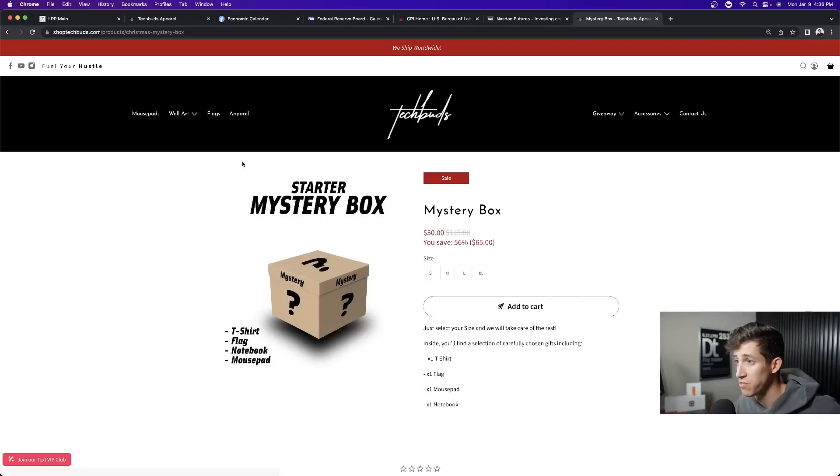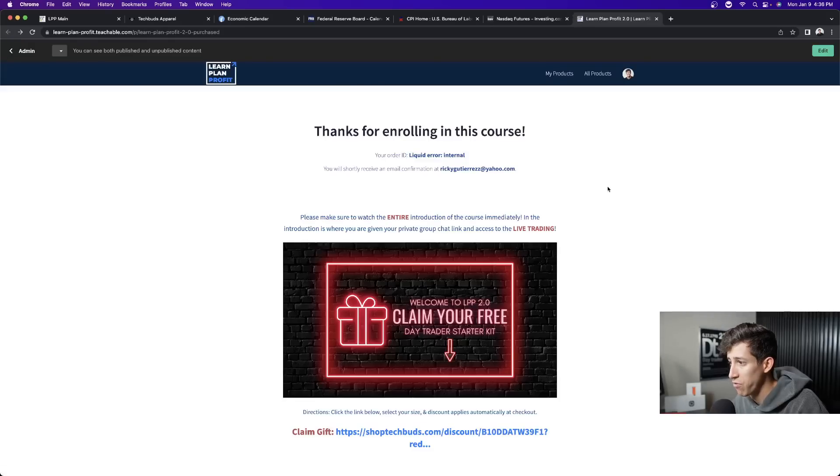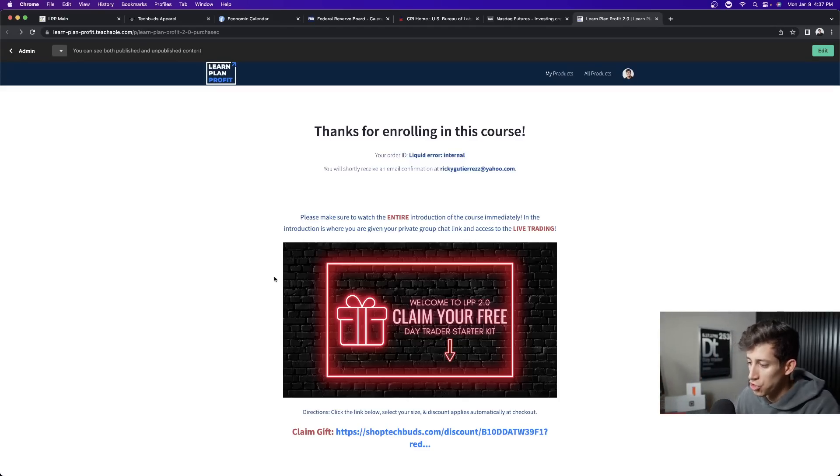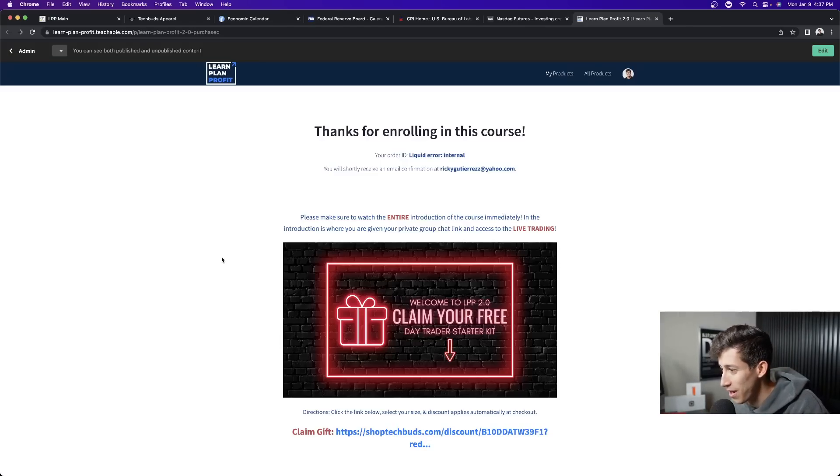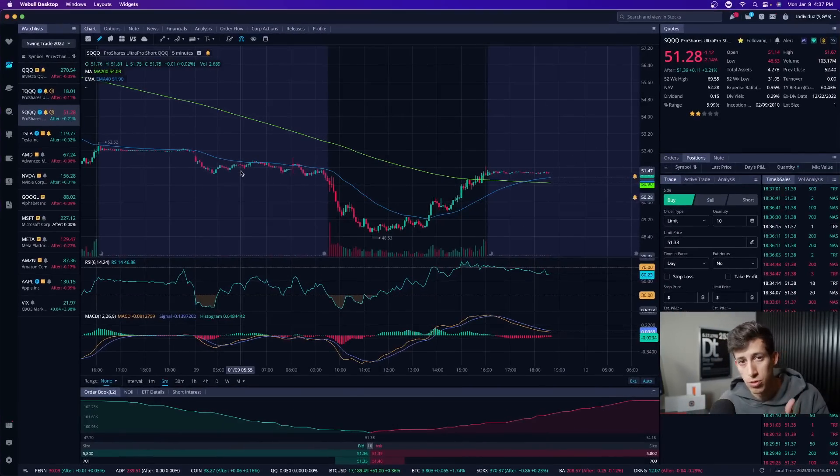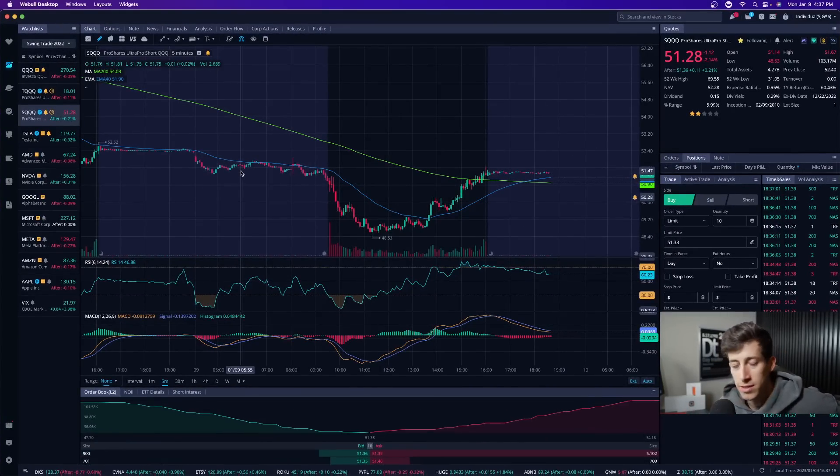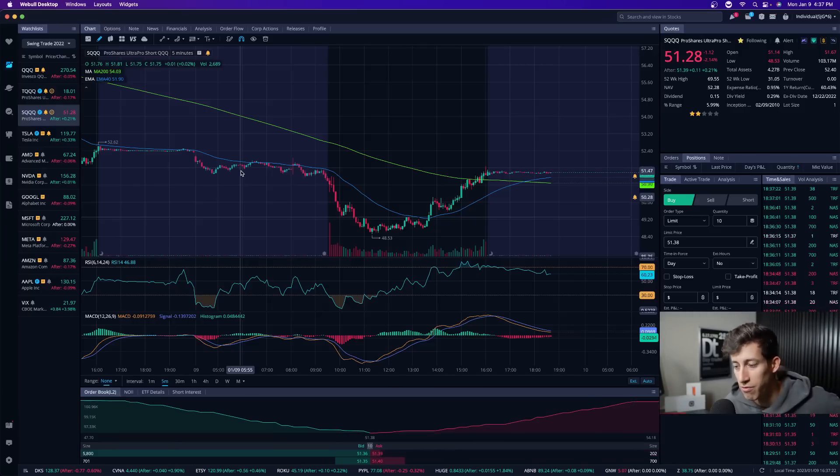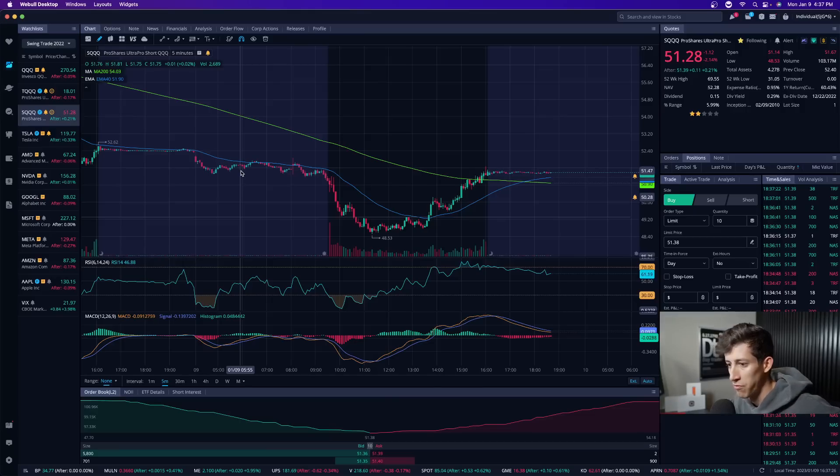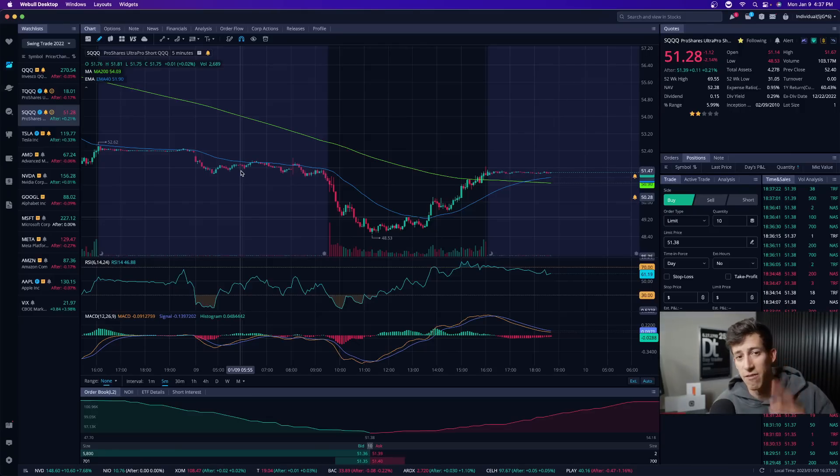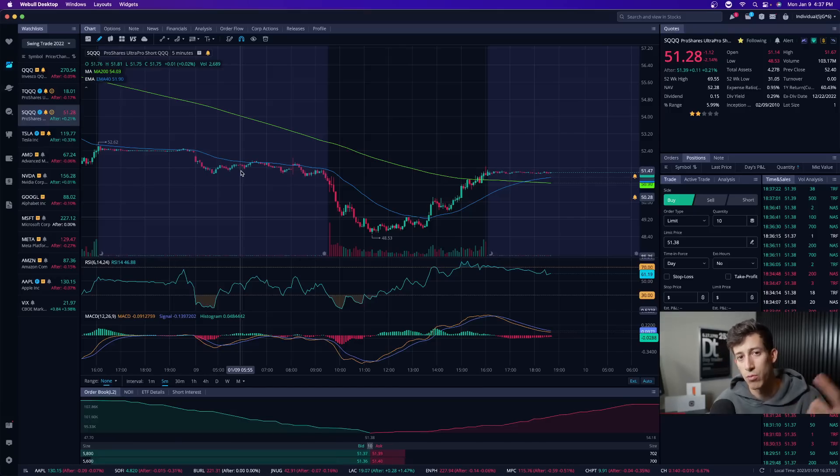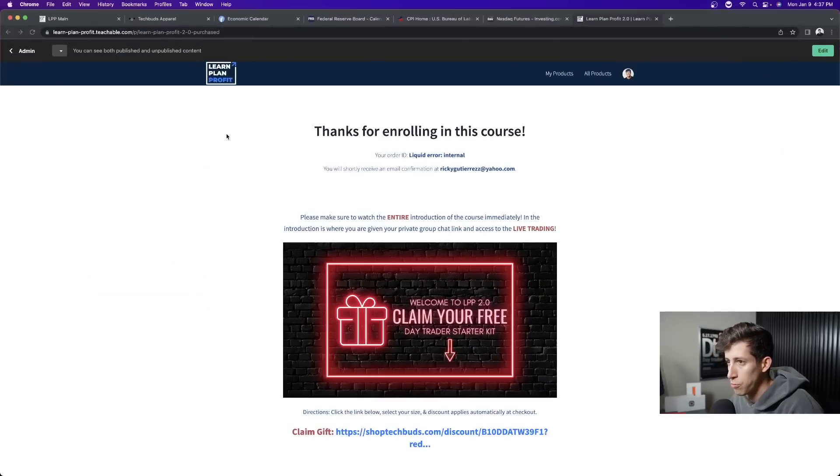And again, that is for everyone that chooses to join Learn Plan Profit 2.0 within the next week. That is a current sale that we have going on right now. And again, if you want to partake in that, that is going to be the second link in the description. Once you check out, this is going to be the thank you page. Just make sure you click the link, select your size, redeem your gift, and we'll make sure that we ship it and deliver it straight to your doorstep or wherever it is that you ask us to ship your mystery box. So I just wanted to make sure that you guys were aware that there is not only a huge sale going on for LPP 2.0, but on top of that, to kick off the new year, we're running that mystery box giveaway for any new member that signed up for Learn Plan Profit 2.0. So again, if you have any questions, feel free to send me a direct message via Discord. That's that first link in the description or send me a direct message via Instagram. And that's that third link down below. If you're ready to join our Learn Plan Profit team and redeem your free mystery box, that's going to be the second link in the description.